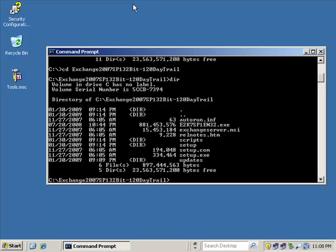There are two different versions of Exchange Server 2007: the Standard Edition and the Enterprise Edition. The Standard Edition is the one that I'm working with. The only difference between the Standard Edition and the Enterprise Edition is that Standard Edition supports five storage groups and a total of five databases. By default, after we complete the install, we're going to have two storage groups: one for our initial mailbox database and one for our public folders. We could add three more storage groups and three more databases, but remember, five storage groups total with no more than five databases total.